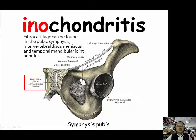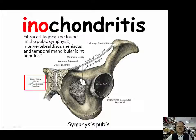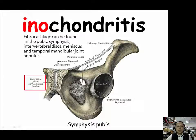We can also find fibrocartilage in other parts of our body, like the intervertebral discs and the temporomandibular joint.